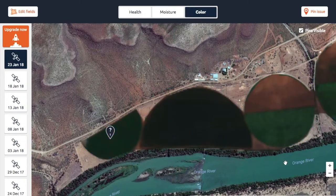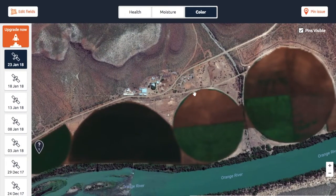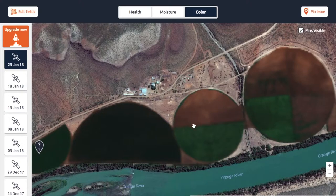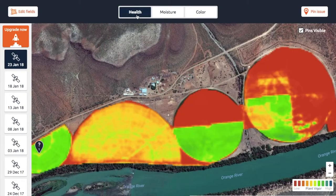The third layer that we use is a color layer, which is just a visible spectrum or RGB — red, green, blue — layer. It's the same as what you would see on Google's base map, except that this one is a lot lower resolution but obviously it's up to date, whereas the Google imagery could be very old.